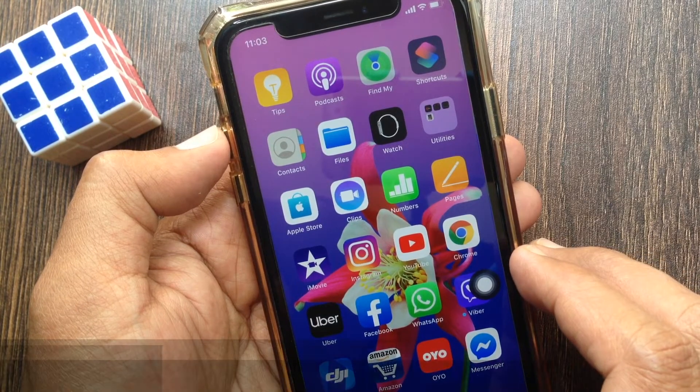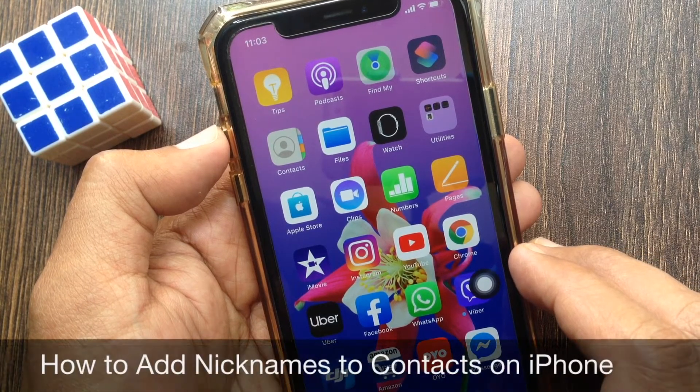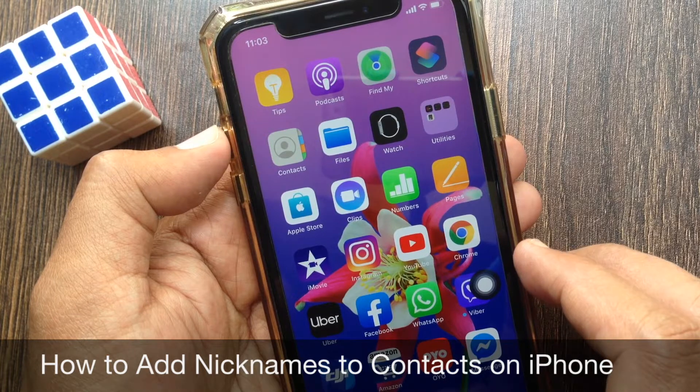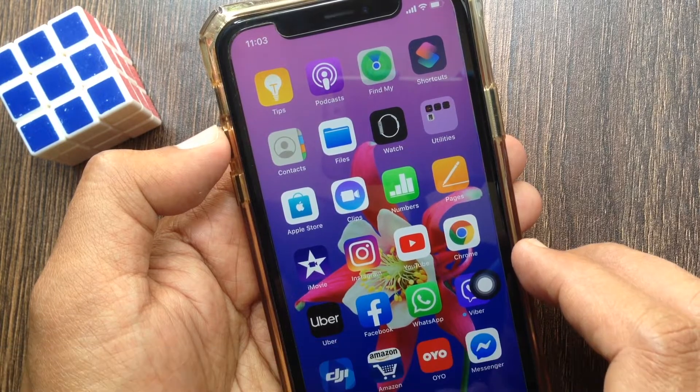Hi viewer. Today I want to show you how to add nicknames to contacts on iPhone. Let's have a look.